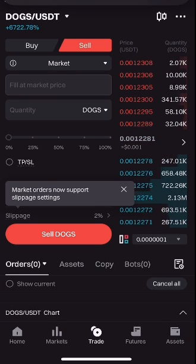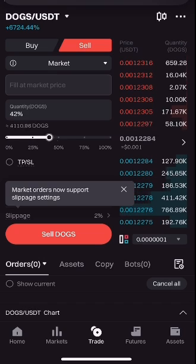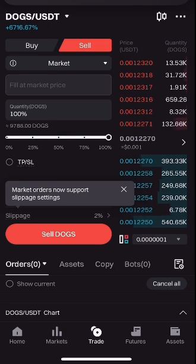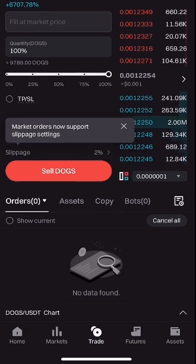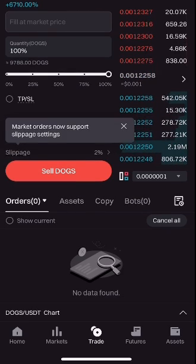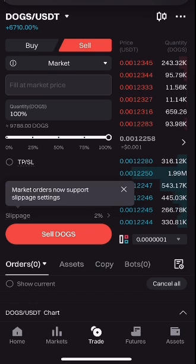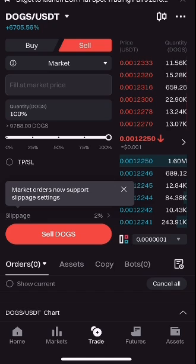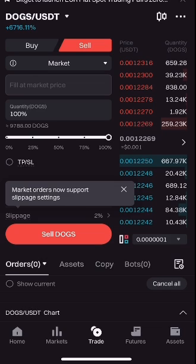Now put in the amount you want to sell. You can select 25, 50, 75, or 100 percent by dragging the slider to the end if you want to sell everything completely. After doing that, the next thing is to click the Sell button, and that's all for converting your DOGS to USDT using Bitget.